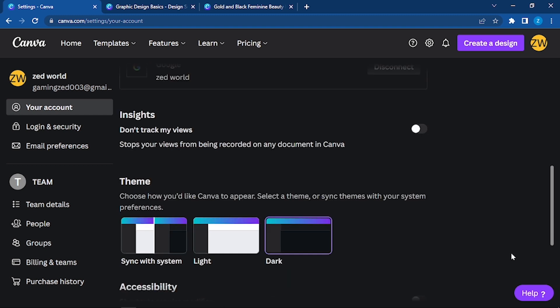Theme: choose how you would like Canva to appear. You can select a specific theme. Right now I have a dark theme as you can see. You can choose light theme or you can sync it with the system.